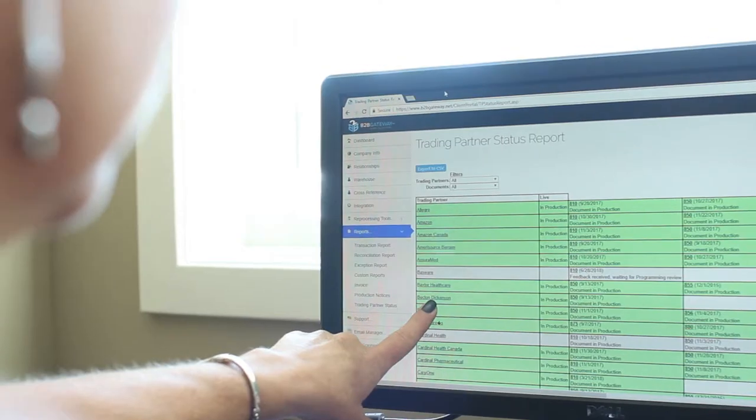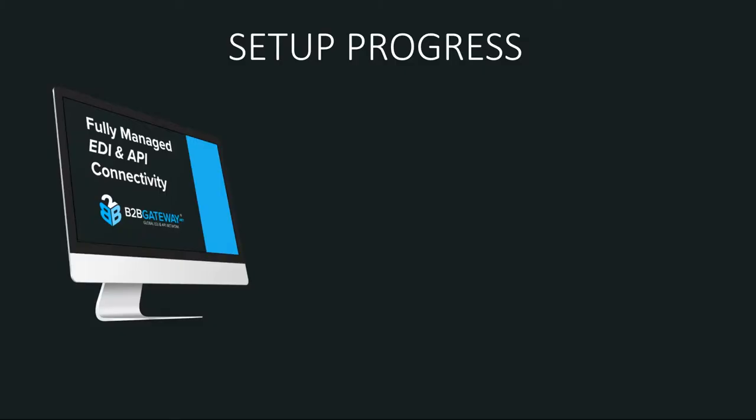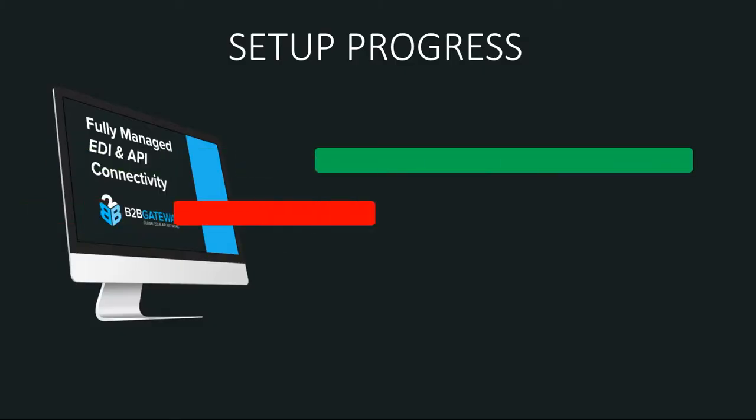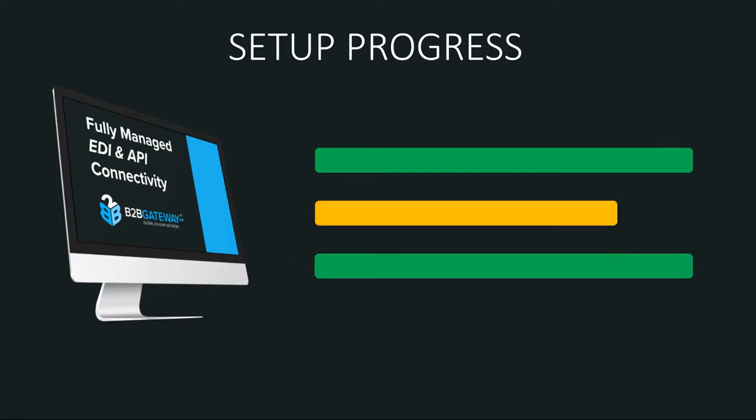Our trading partner status report inside your client portal helps keep you informed during each phase of the setup process with your trading partner.